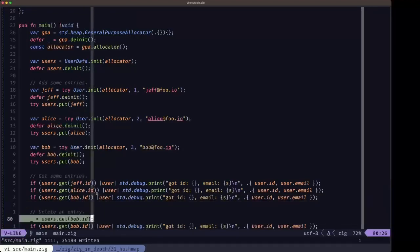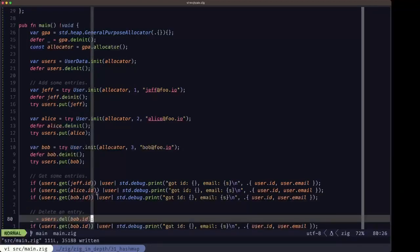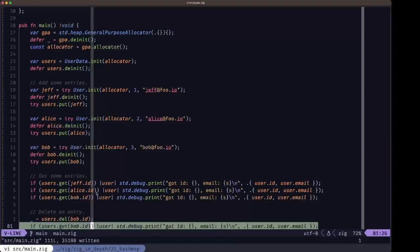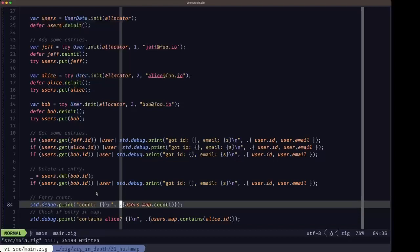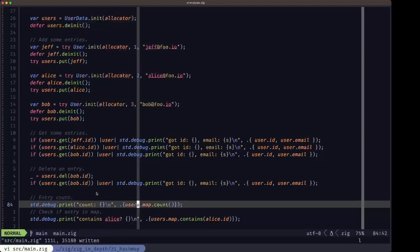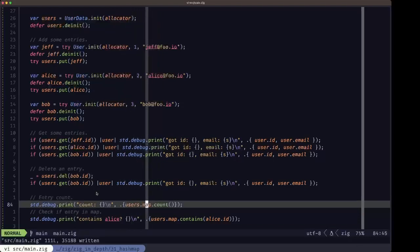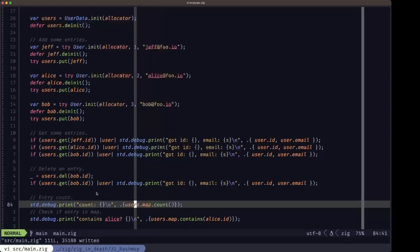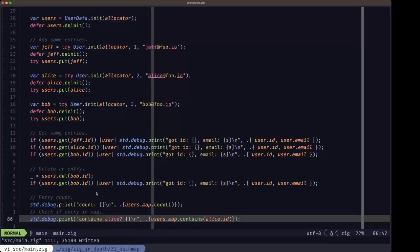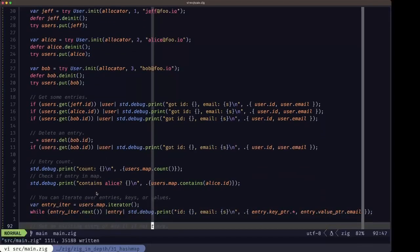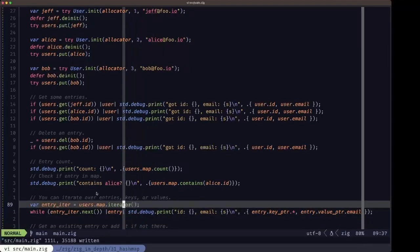Here we have a demonstration of deleting, and then we test again to see if we get any output. We also see the count method on a map, which tells us how many entries have been stored, and the contains method, which tests if a key is contained inside the map.